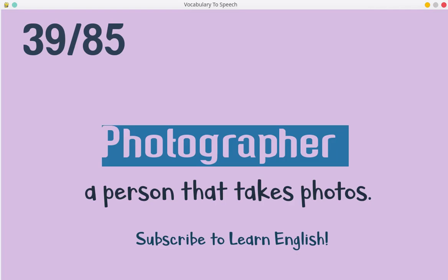Photographer. A person that takes photos.